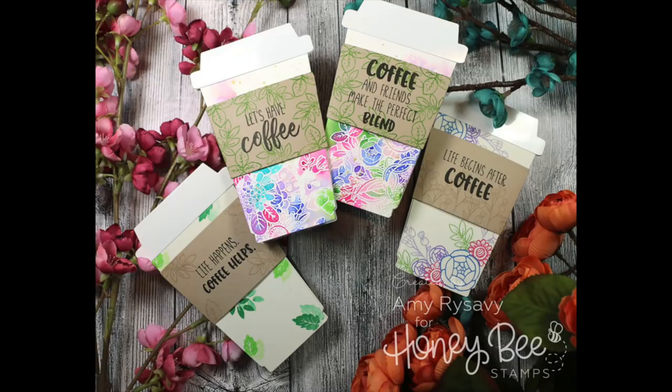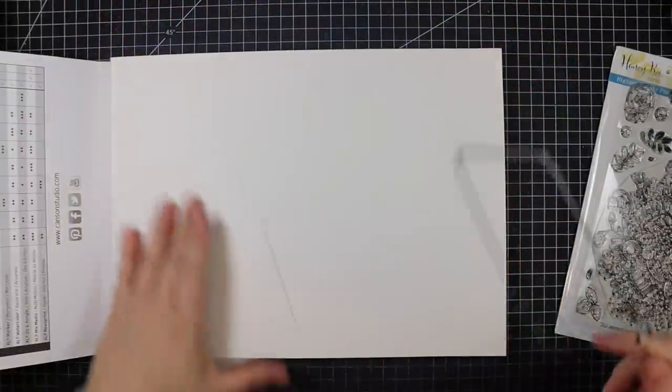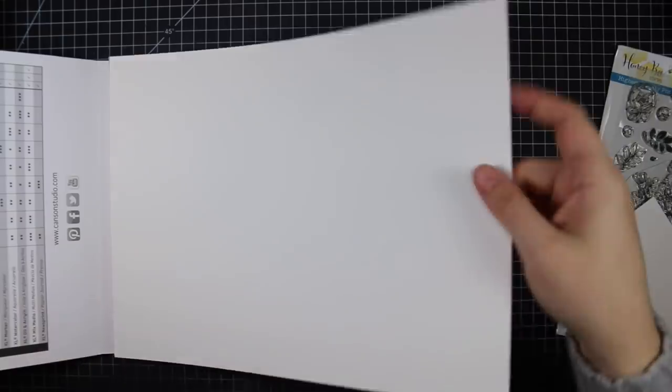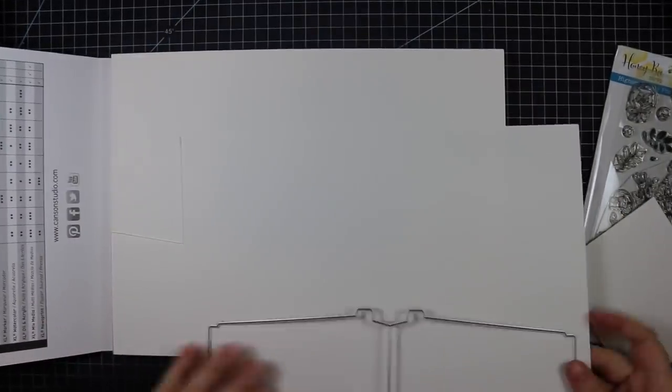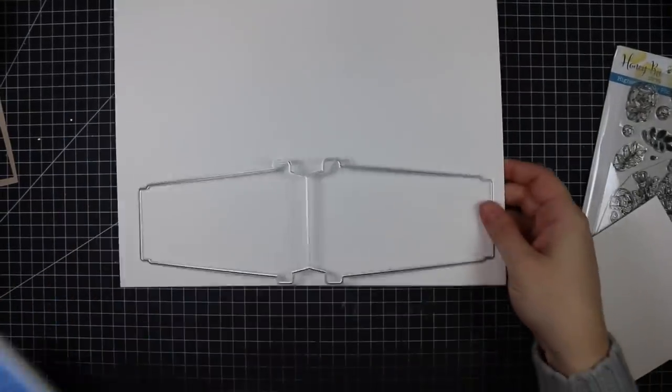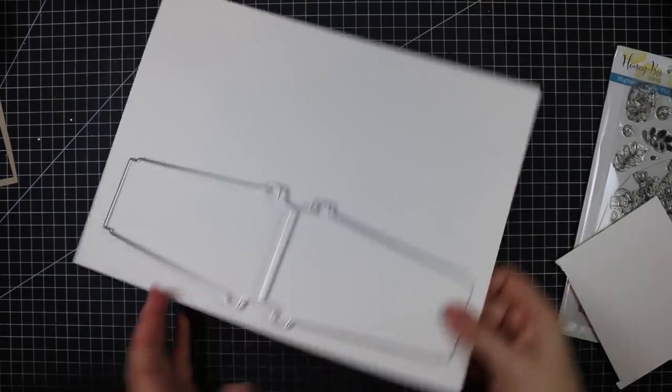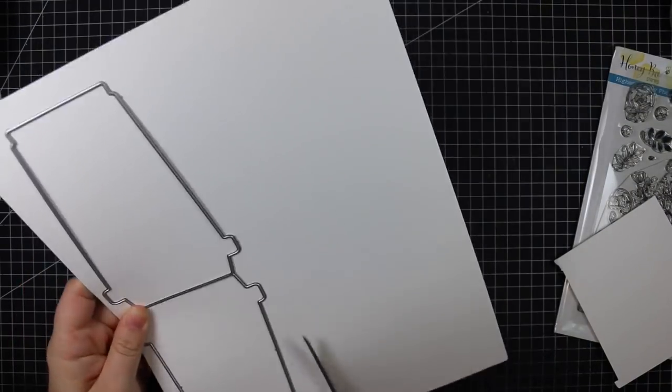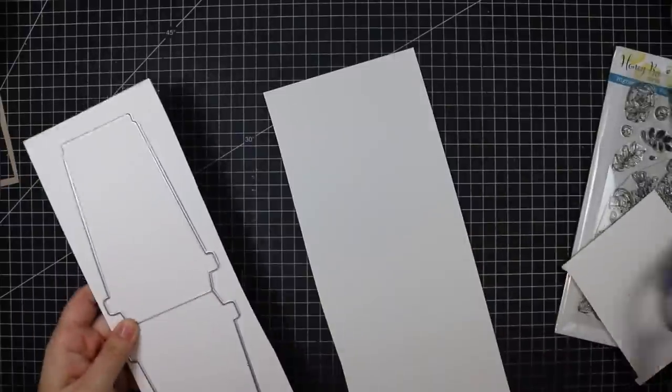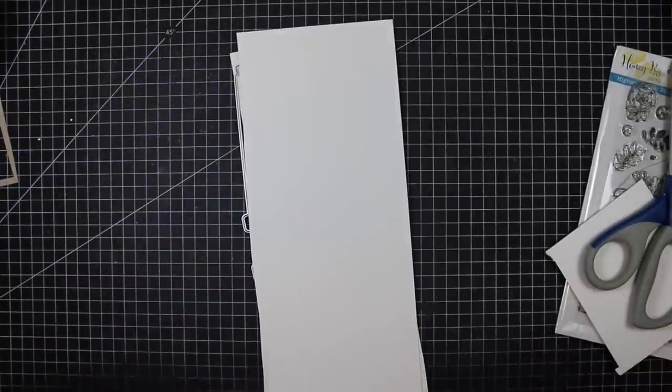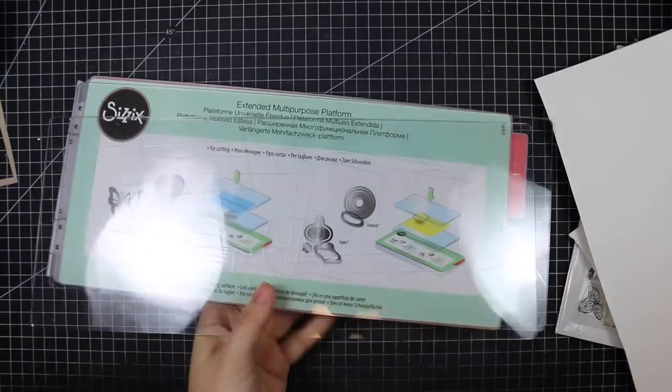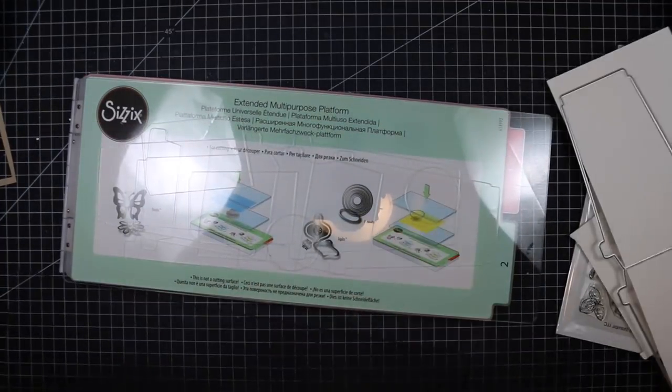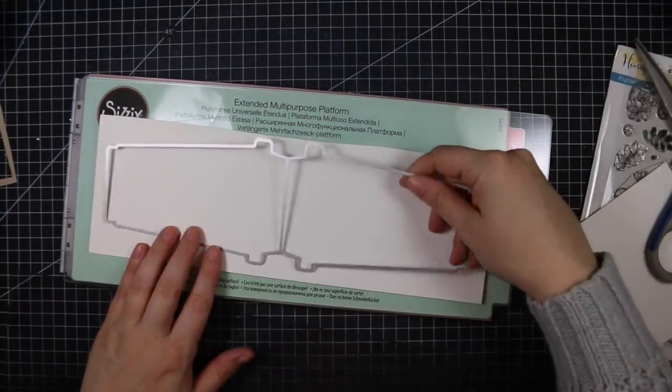Hello everyone, Amy R. here with Prairie Paper and Ink. I'm so excited to finally get a chance to use the Honey Bee Coffee Cup Card Honey Cuts die set. This is a large die, 11 inches long by just over three and a half inches at the edge of the cup.